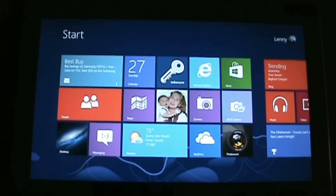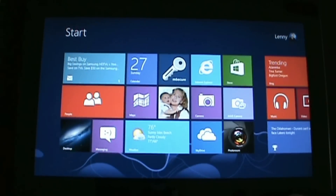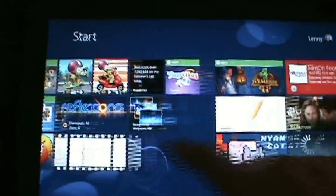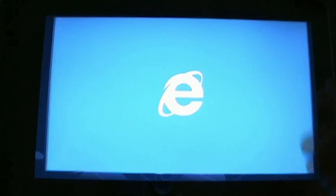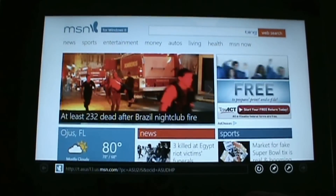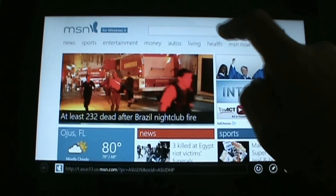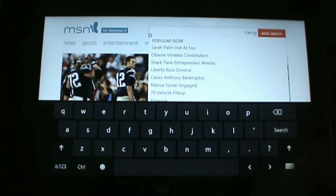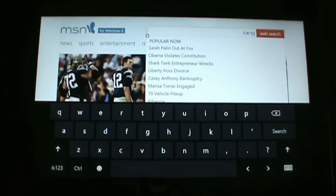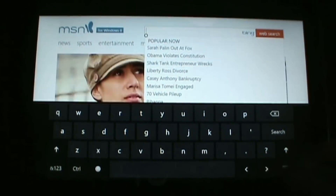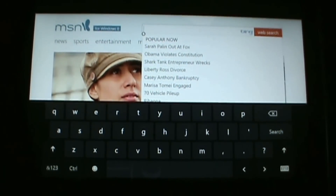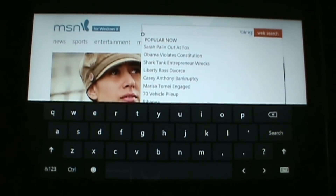This is the Windows 8 start screen with all the start applications. If I launch an application — this is Windows Internet Explorer — and touch in the text field, the on-screen keyboard pops up. That's a very nice feature of using a tablet where the keyboard automatically appears.